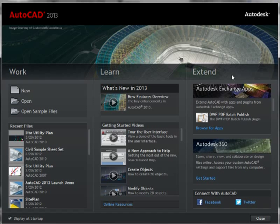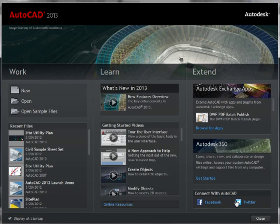And under Extend, you can gain access to the new Autodesk Exchange Apps environment, where you can find applets that will extend the functionality of AutoCAD 2013. You can also gain access to Autodesk 360, which is the online cloud-style collaborative tool, or you can connect in with AutoCAD's social media feeds, as we see here.